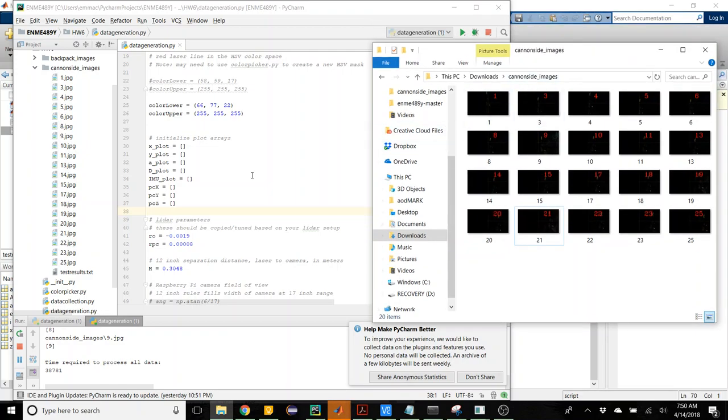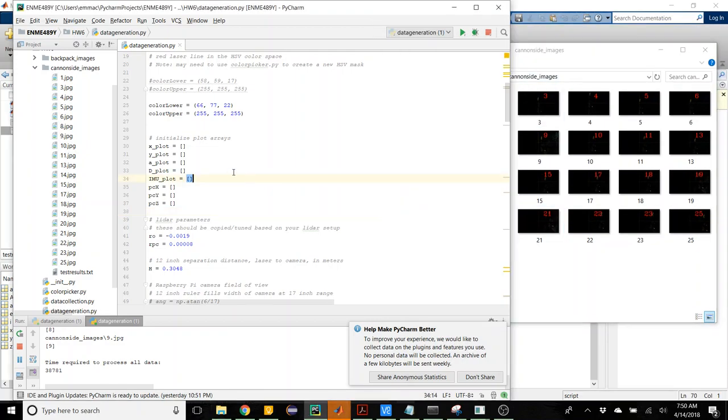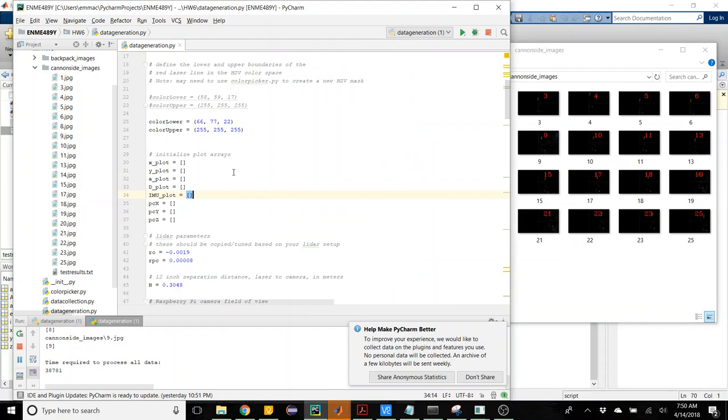But when I imported them into the data generation.py script, it really didn't have the same nice data points generated that it did earlier.